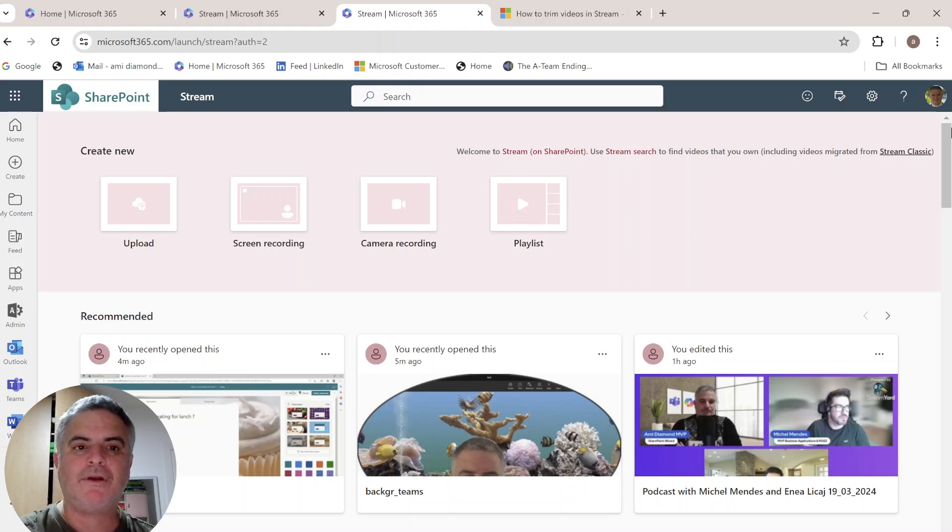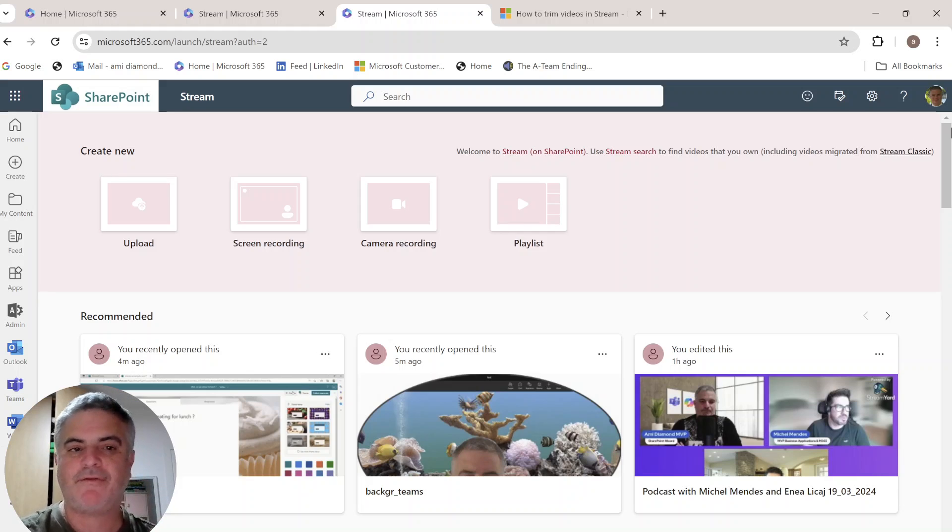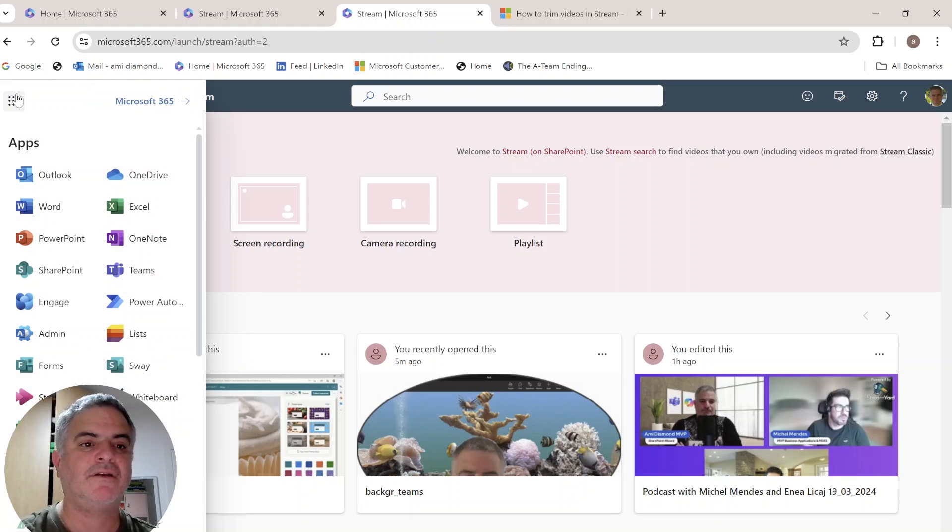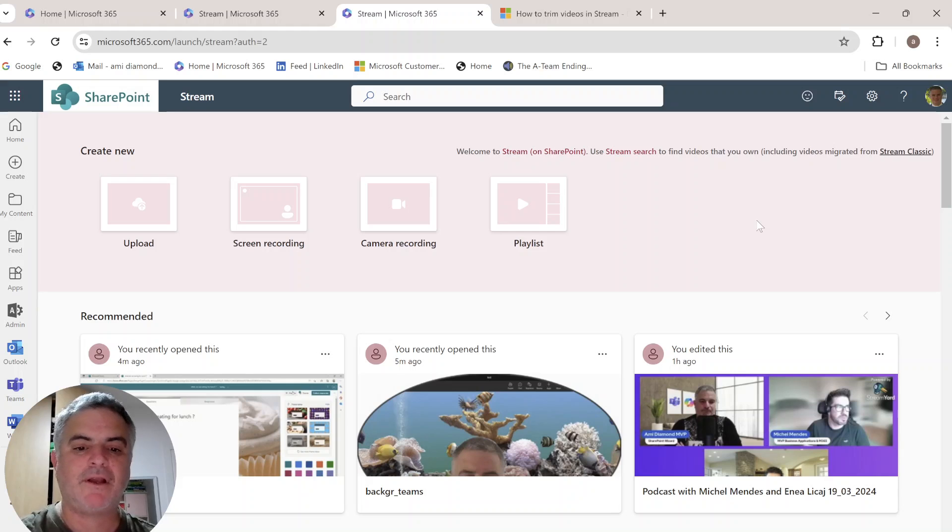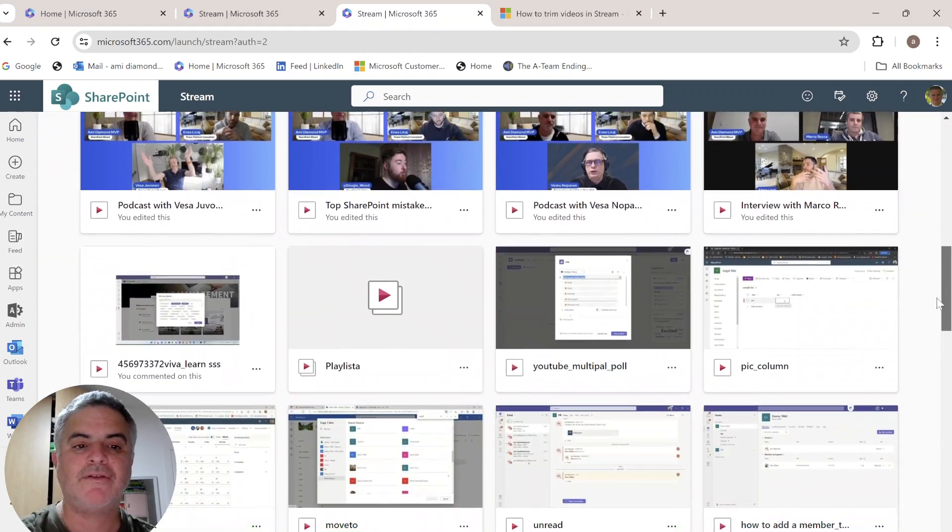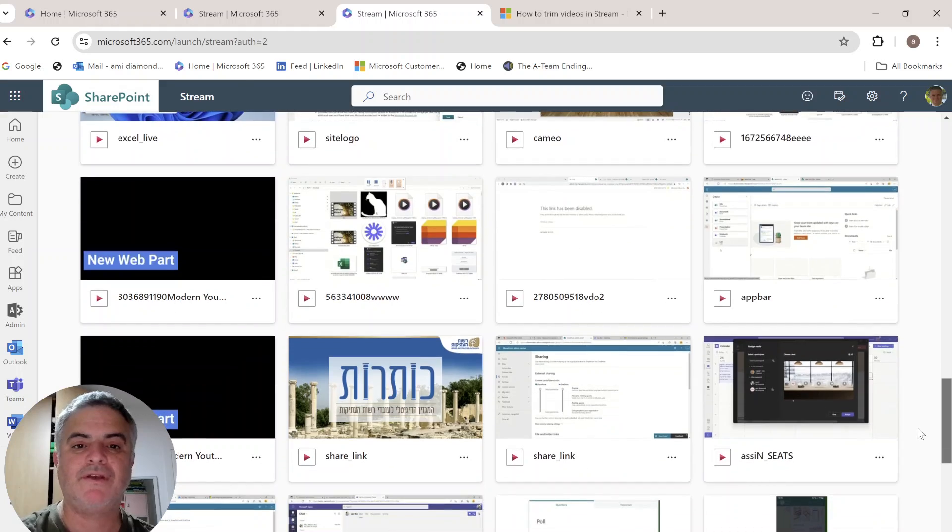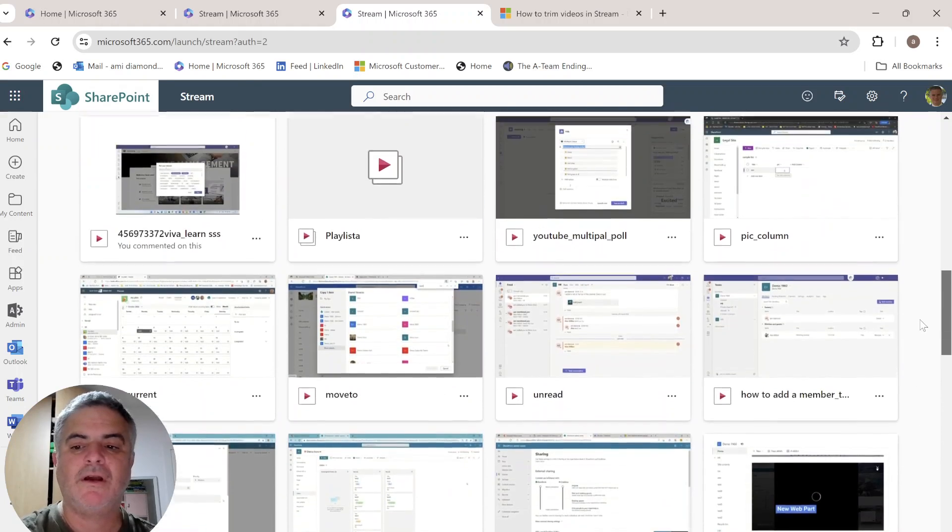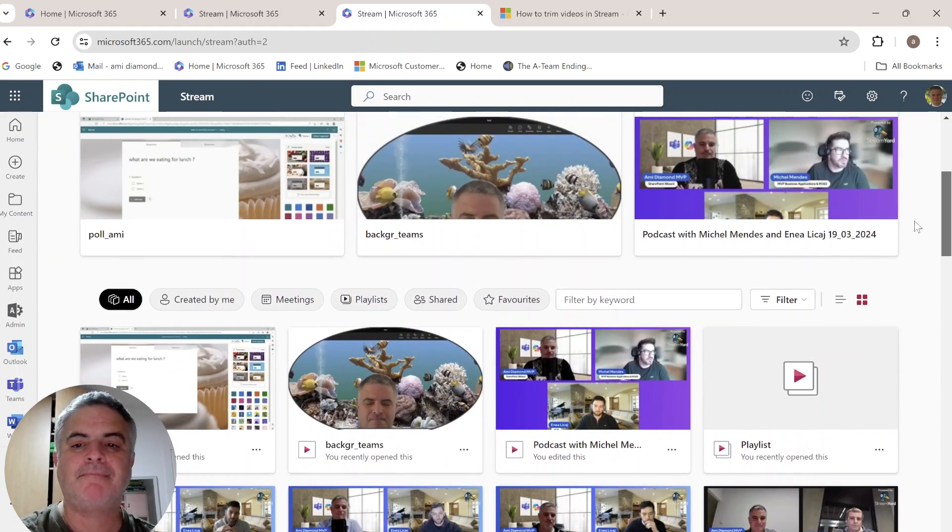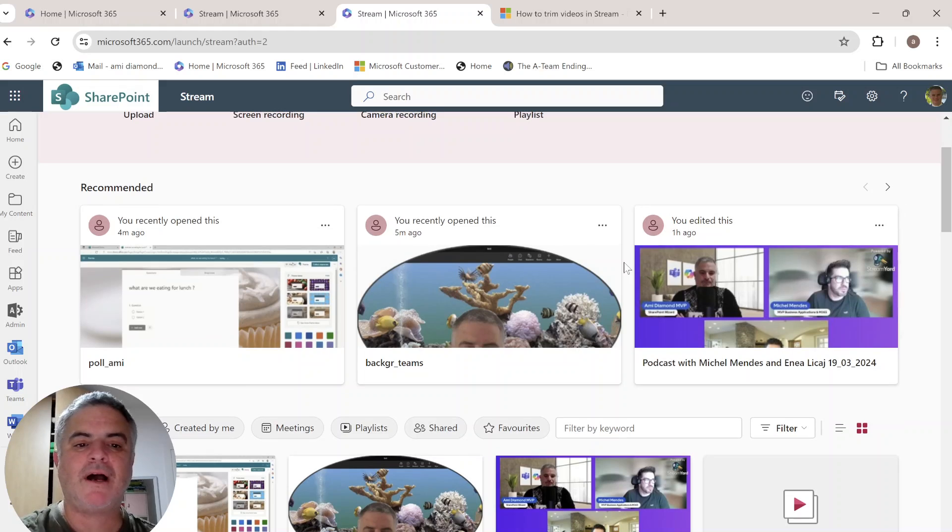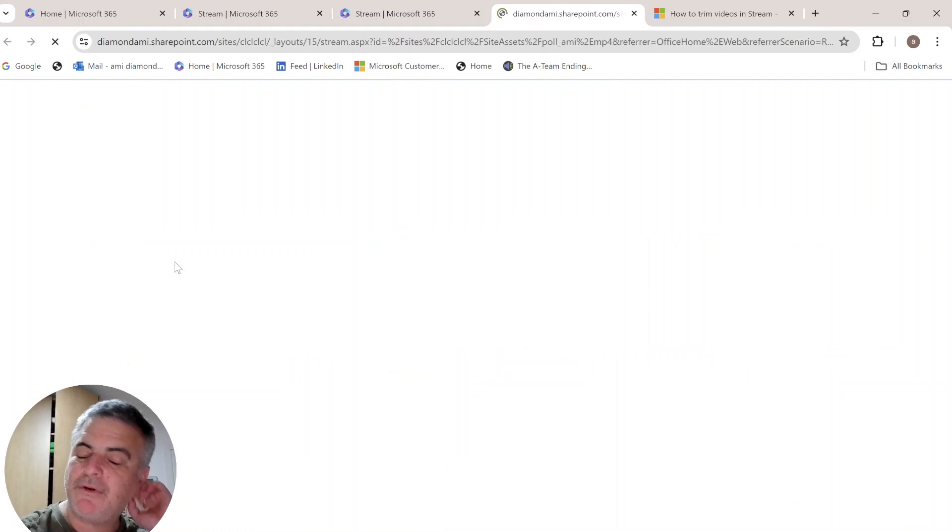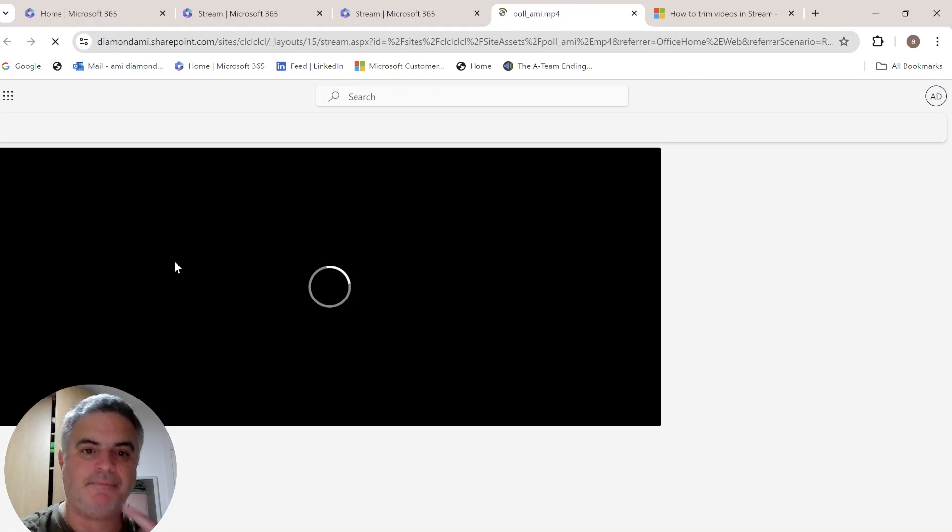In this video, I'd like to show you a new feature in Microsoft Stream. We can go to the nine dots and choose Stream. I'm now in the homepage and I can choose a video. So let's choose one of the videos. I have this video and I will open it up.